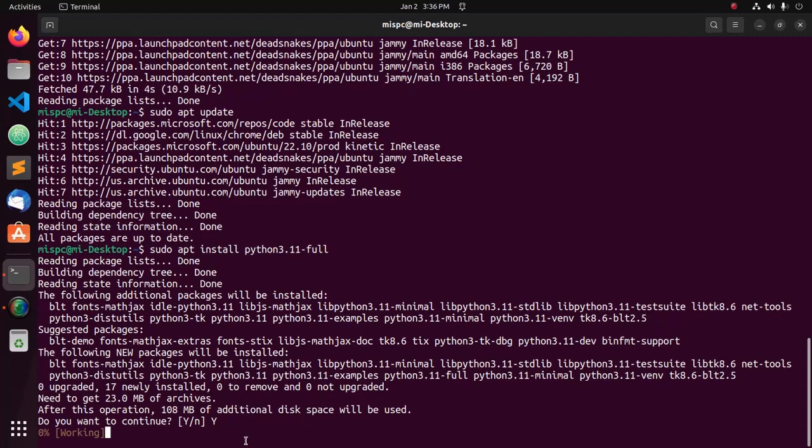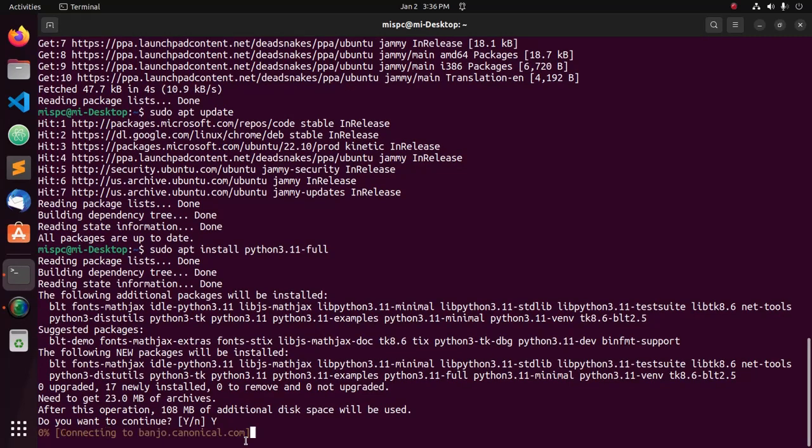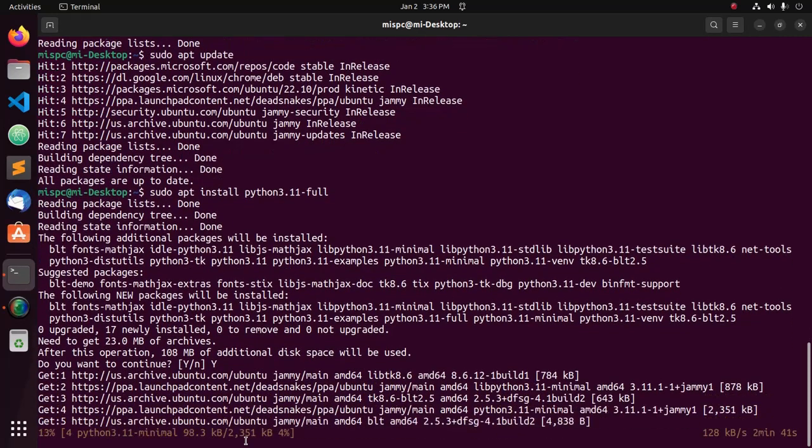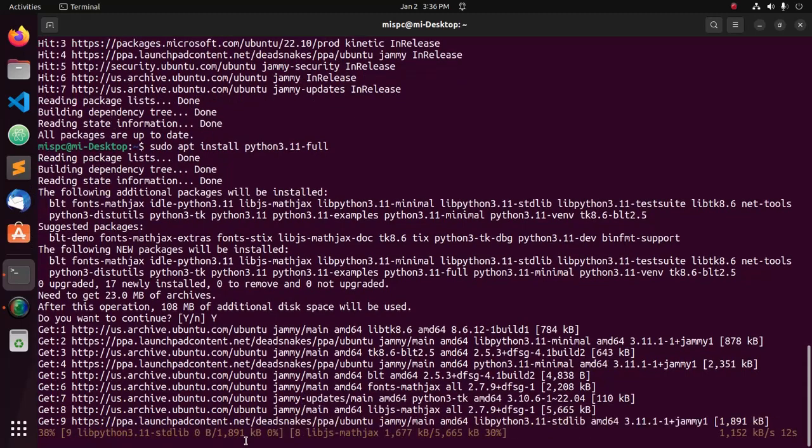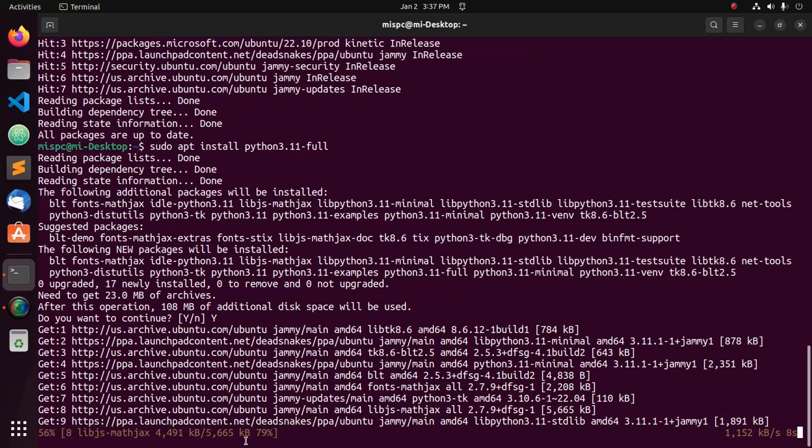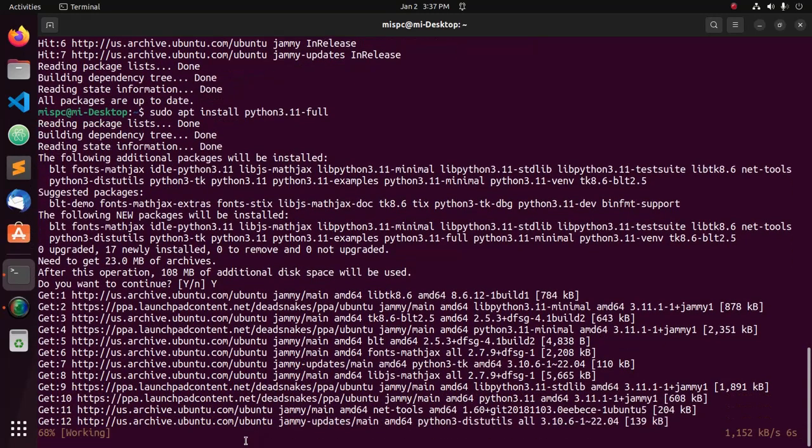It may take a while for installing Python 3.11.